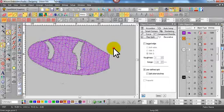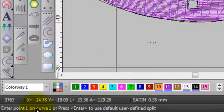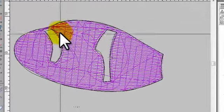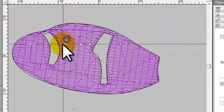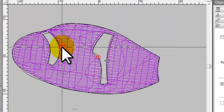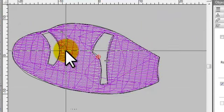So in this case, because I've selected user-defined fill, it's asked me now to put the points in on the fill, so the split line.